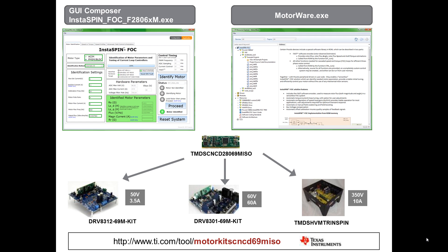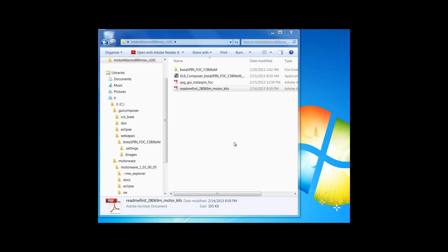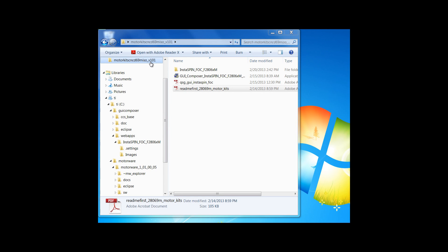From the URL below, or included on the USB stick in each one of the kits, you'll find a folder called Motor Kits Control Card 69 MISO underscore version 101. Every time that we update the contents for these kits, including the GUI or the documentation, we'll be sure to update this directory.